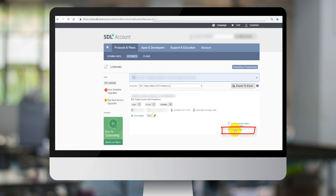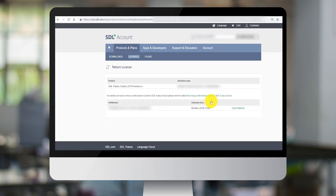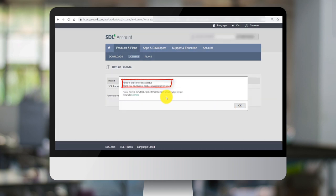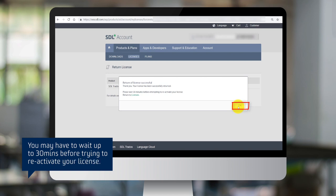Click on the return license option. This will take you to the return license screen. A new submenu will appear with the fulfillment number, the activation date, and the option to force return. Click on the force return link. Once you have done this you will receive a message that the return of license or force return was successful. Click OK to complete the process. You may have to wait up to 30 minutes before trying to reactivate your license.